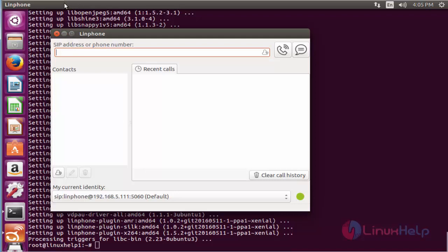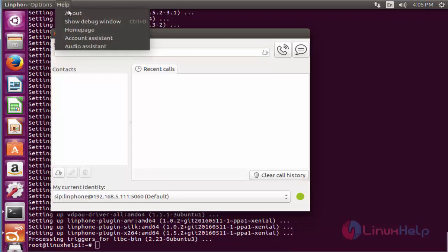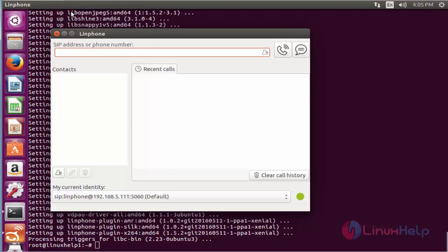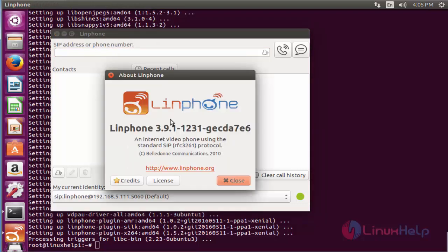If I'm showing the information of Linphone, click on Help and click About. Here you can see the information about Linphone, its version and its license.